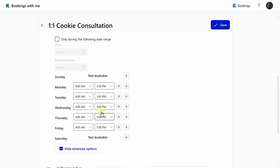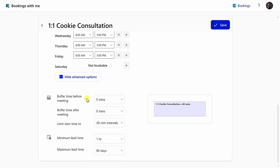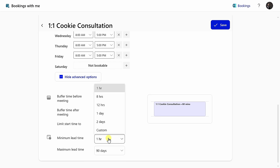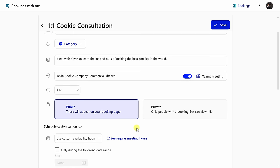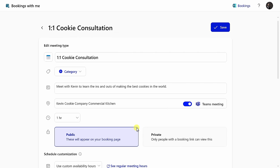At the very bottom, you also have some advanced options. You have all sorts of different options you could customize. For example, what is the minimum lead time? I want people to give me at least one day's notice before meeting. I'll select one day right here. All of this looks good. In the top right-hand corner, I'll click on save.